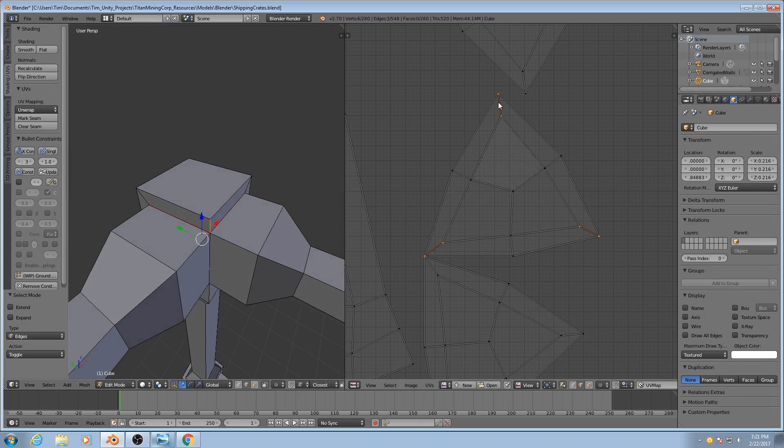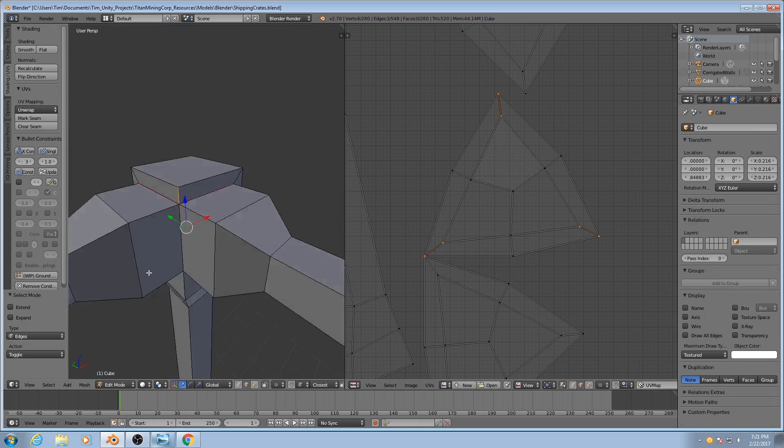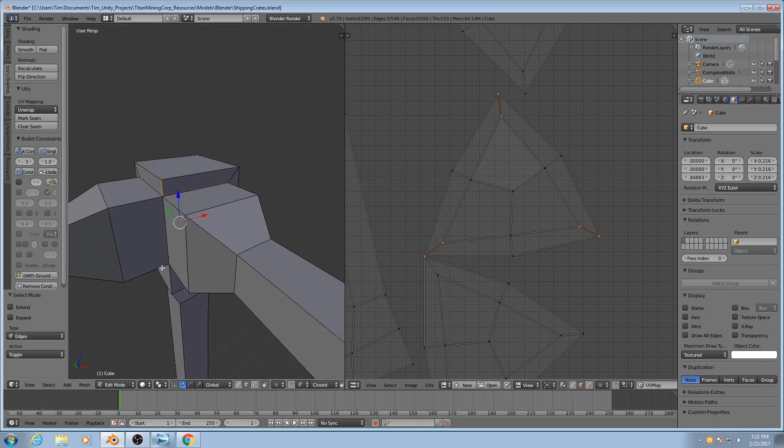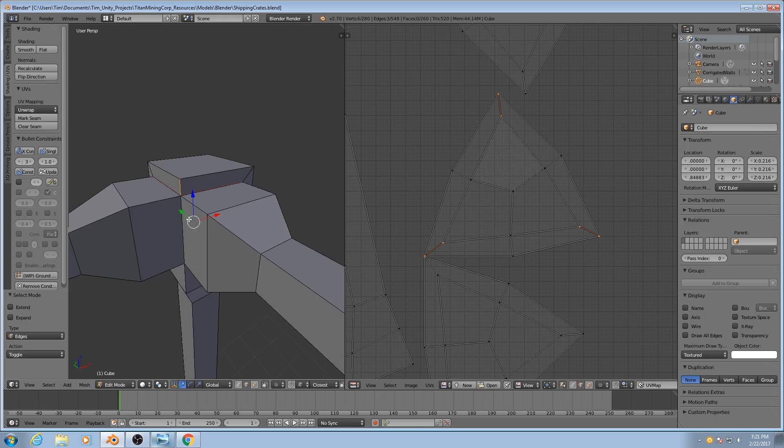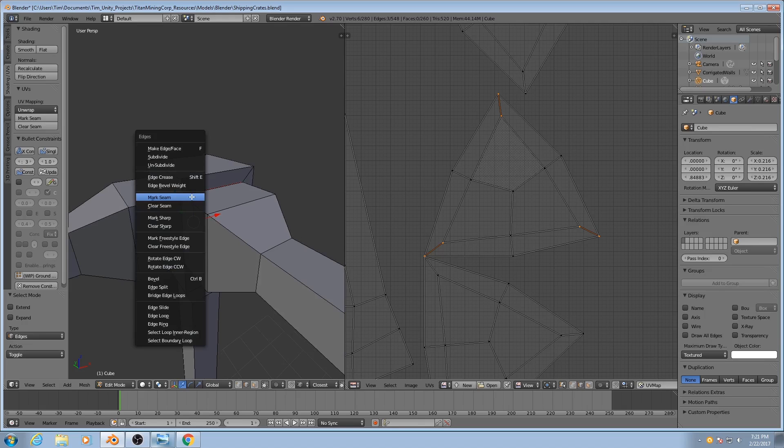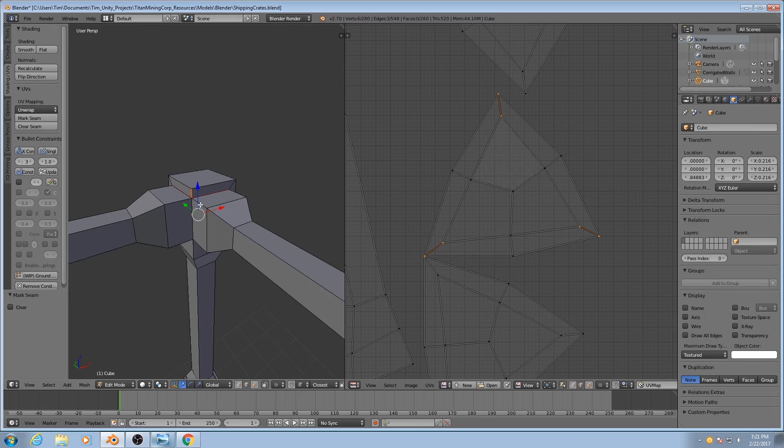As you see all three of them. So I'm going to cut those as well, mark those seams.